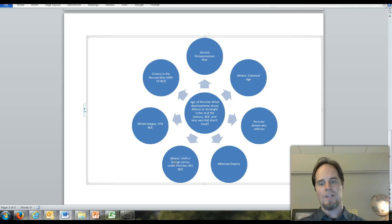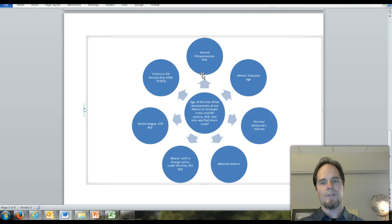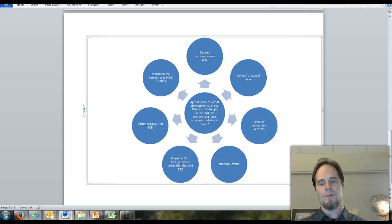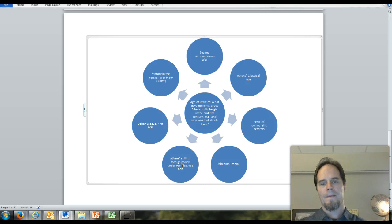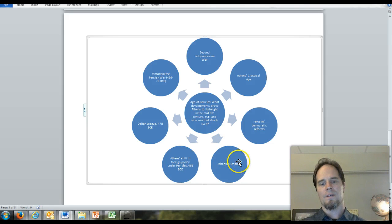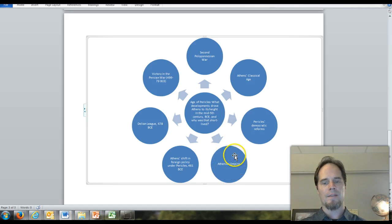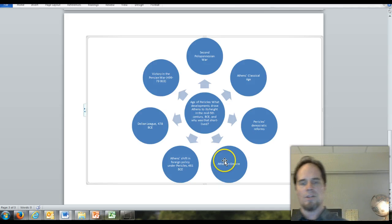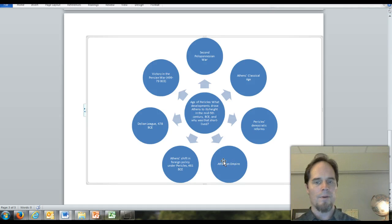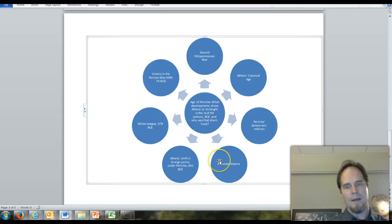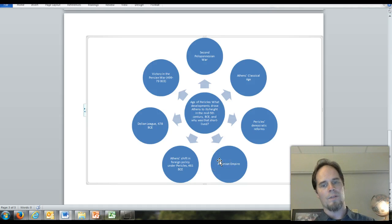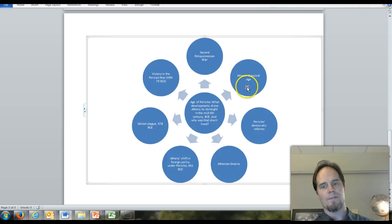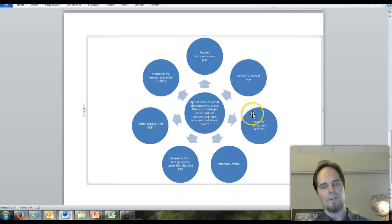As Pericles shifts foreign policy, he signs a truce with Sparta. This gives Athens peace, and the Delian League continues making contributions. Athens increasingly takes money from the Delian League treasury, which has been moved to Athens proper, to fund the high point of its classical age. This is about as good as it gets. We'll talk more about this in a moment.